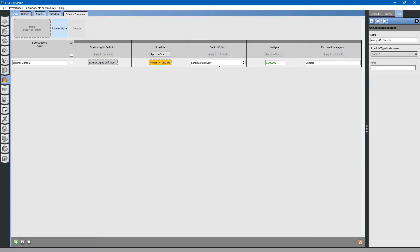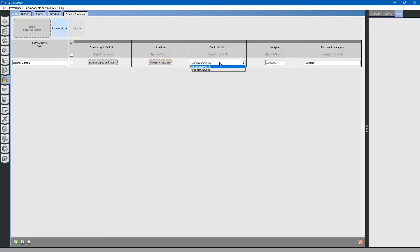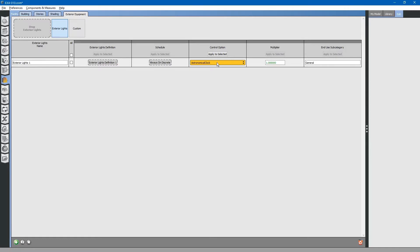Next, we will look at the control option. Control option specifies that the lights go on based on the schedule only. Alternatively, you can select astronomical clock. Using this combines the two. You will have a lighting schedule for the lights going on and off. The astronomical clock will override that schedule if it is saying that the lights should be on during the daytime. Basically, the astronomical clock is a photocell that shuts the lights off during daylight hours.